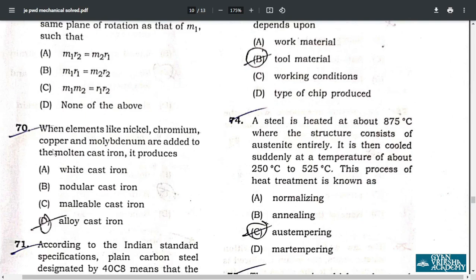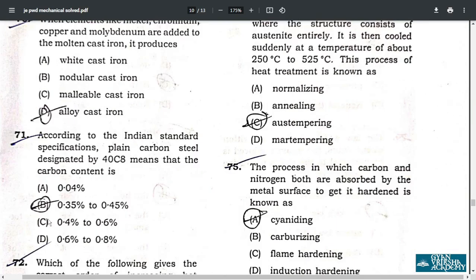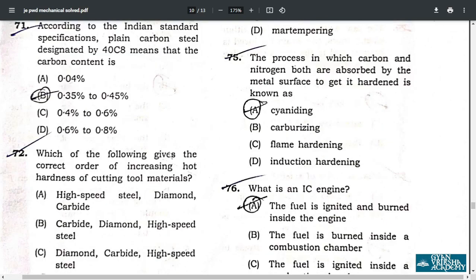Question 70: when elements like nickel, chromium, copper, and molybdenum are added to molten cast iron, it produces alloy cast iron — option D. Question 71: according to Indian Standard specification, plain carbon steel designated as 40C8 means the carbon content is 0.35% to 0.45%.